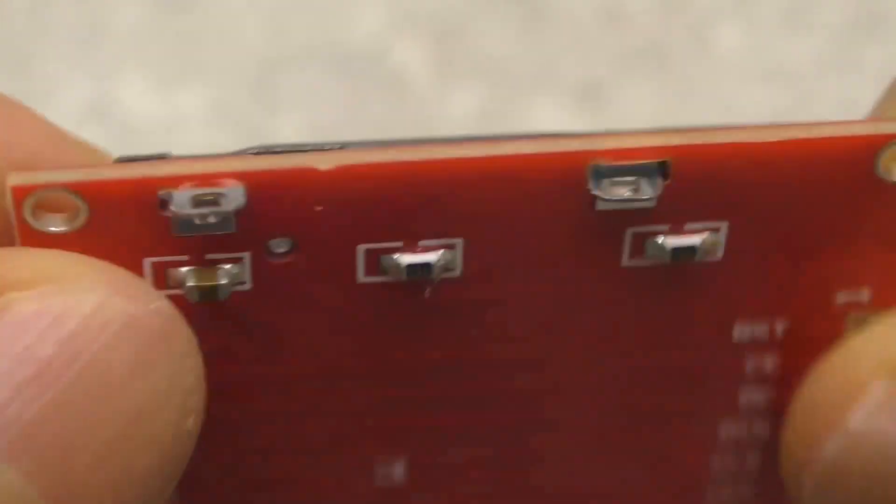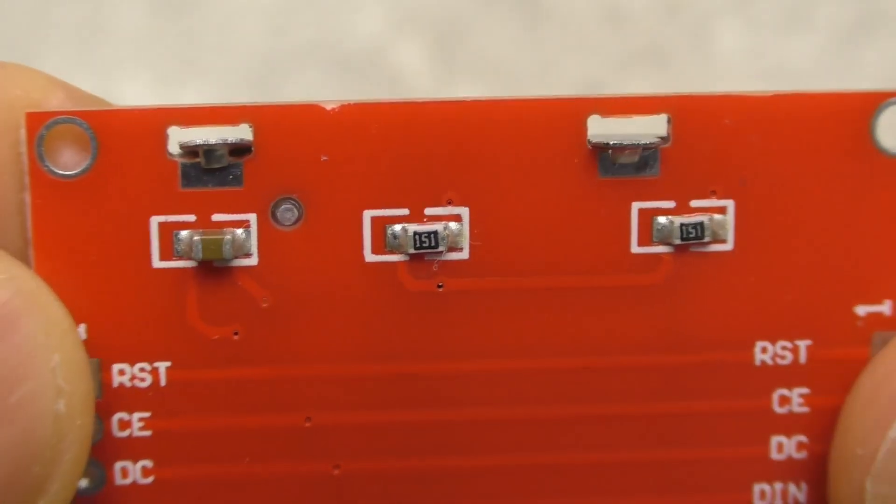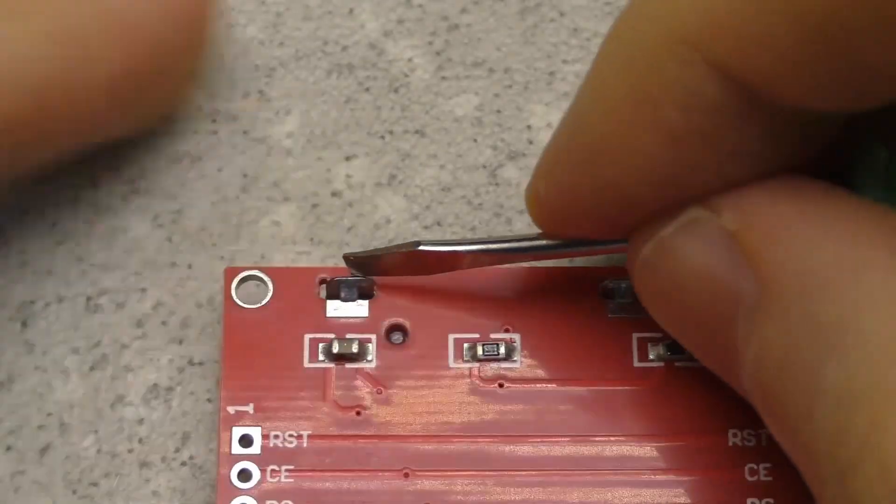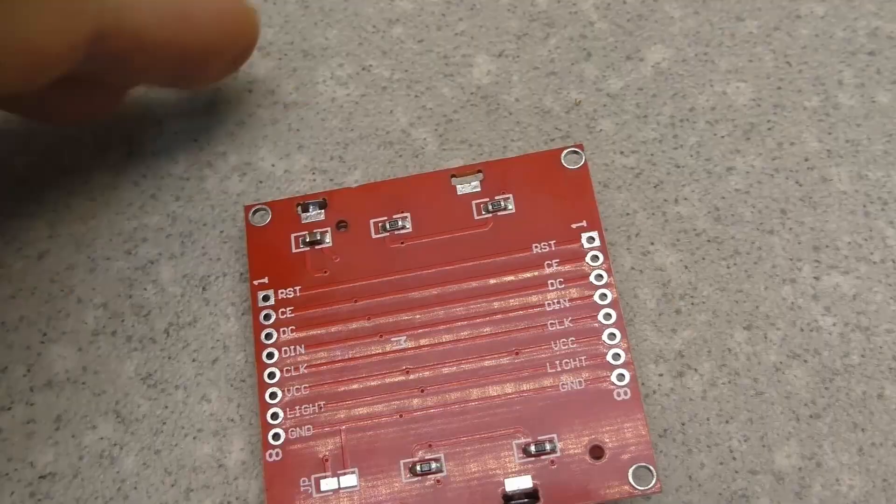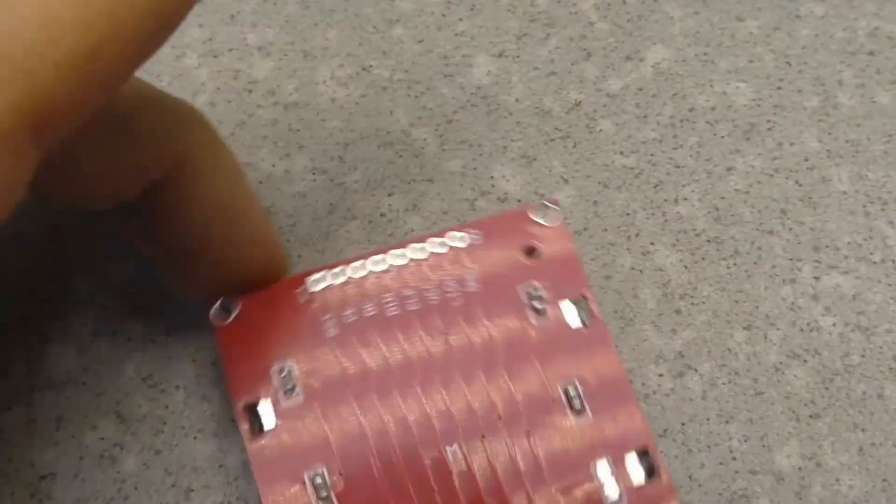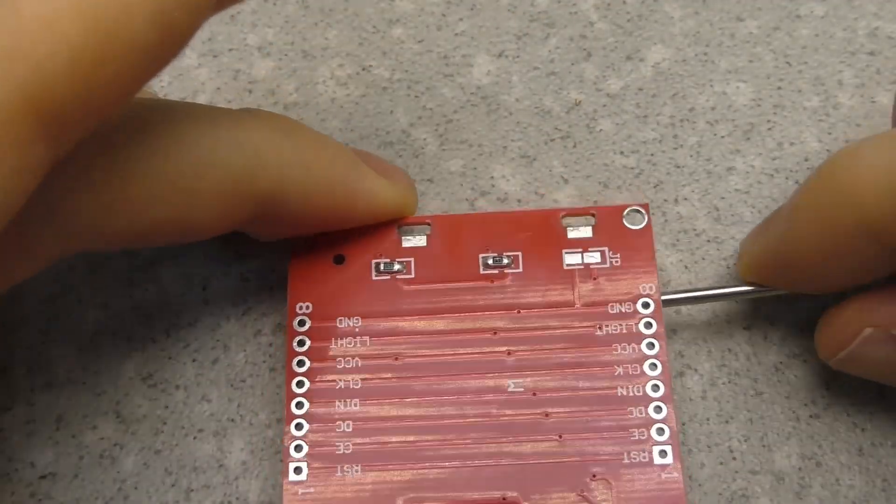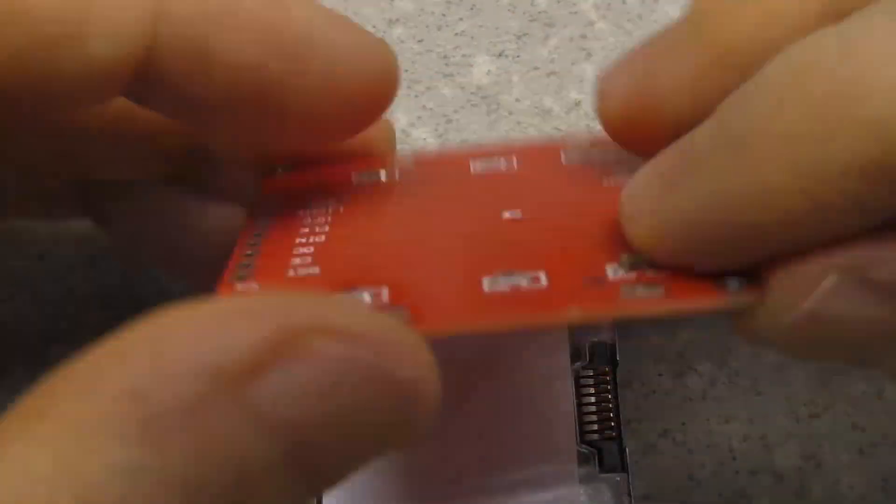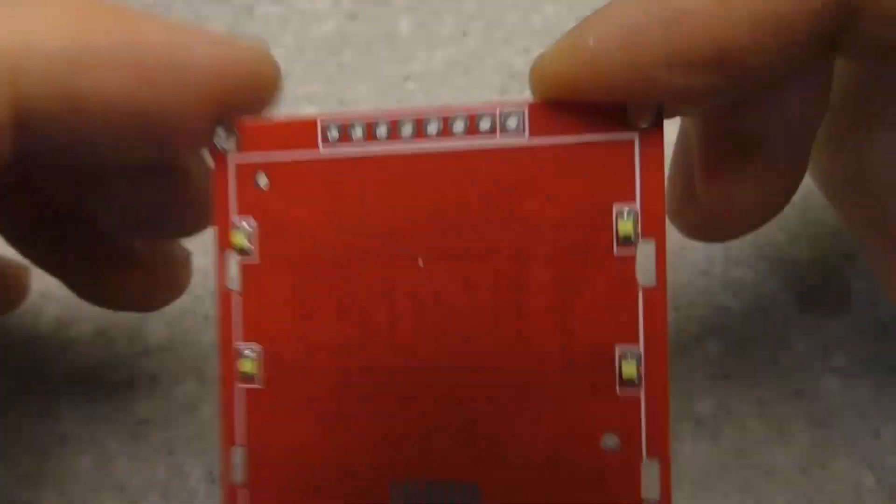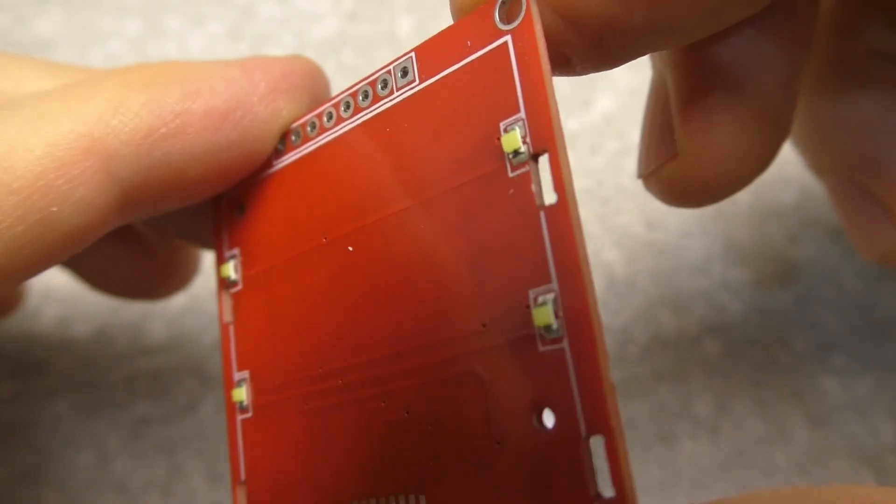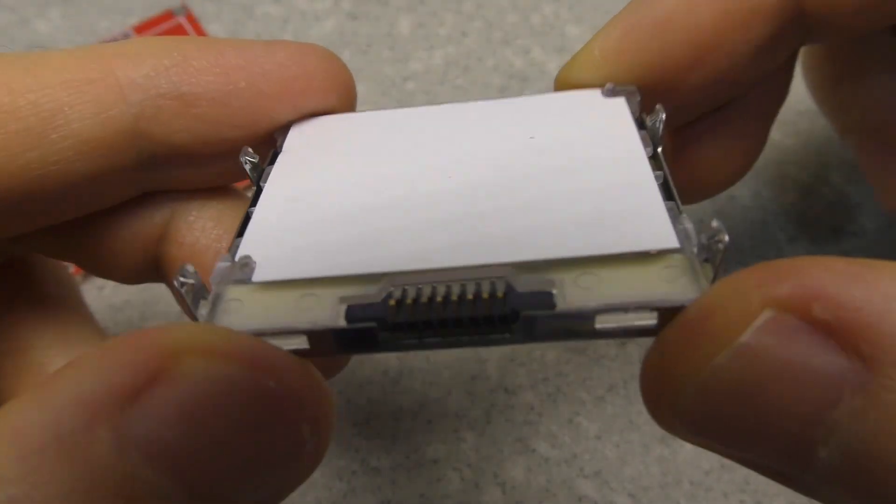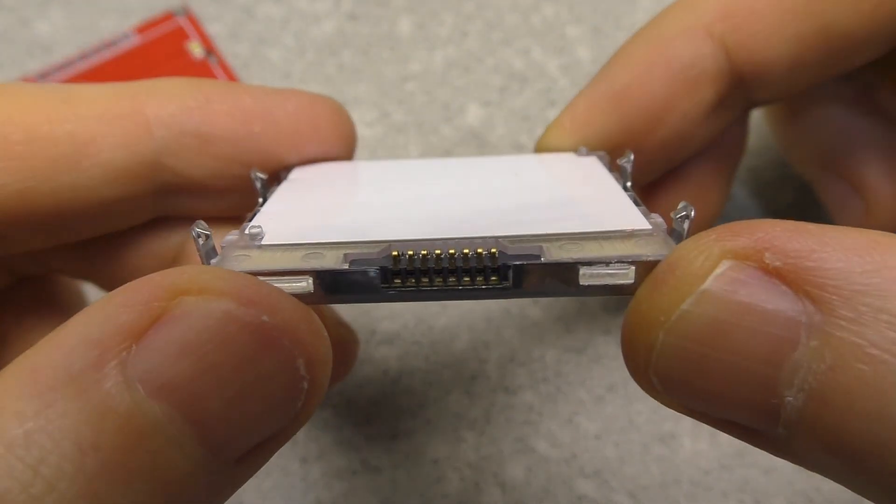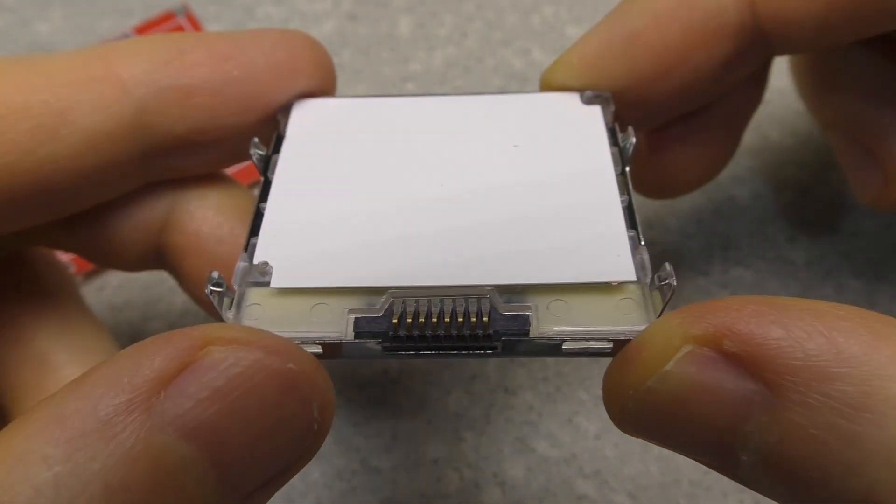I decided to take these displays apart. The first red display uses a metal connector inside.